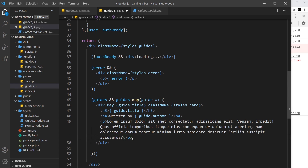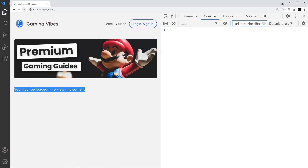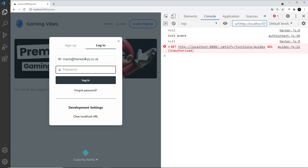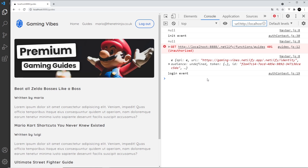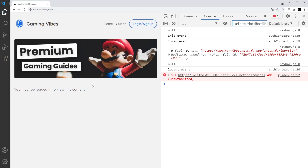Let's cross fingers and test this. When we first load the page we're not logged in, and we get the error message 'you must be logged in to view this content.' After refreshing, the message still appears. Logging in with mario@thenetniinja.co.uk and password test1234, we now see all the guide data. Refreshing still shows the data, and logging out hides it and shows the error message again — everything is working.